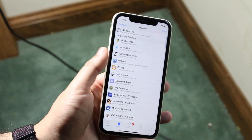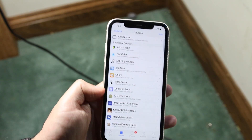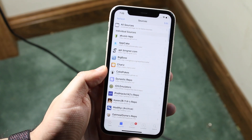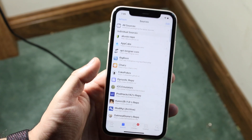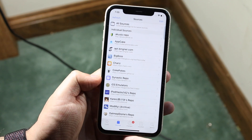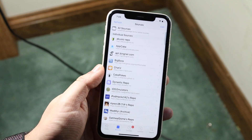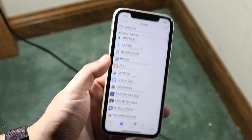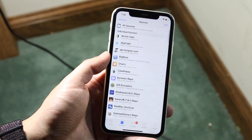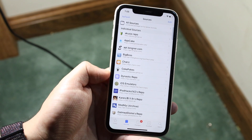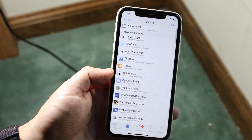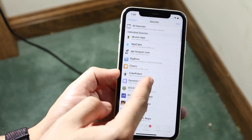From here it'll say reloading data, and all these links right here are considered sources — or your repos. These are all where the tweaks are coming from for the most part. For example, App Cake — that's a repo. Big Boss is a humongous one — that's a repo. All these ones are repos.